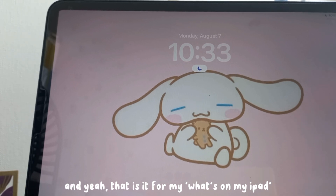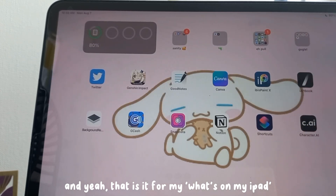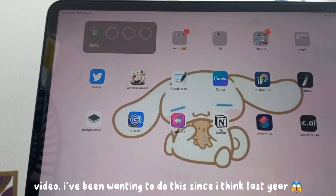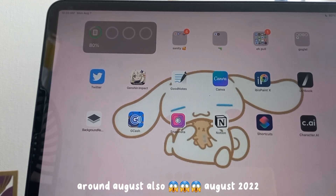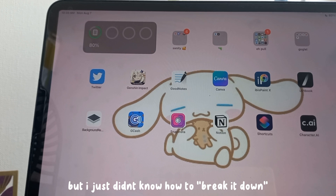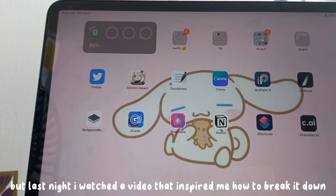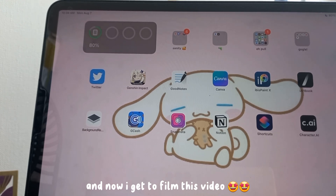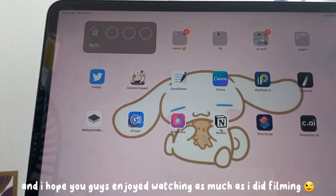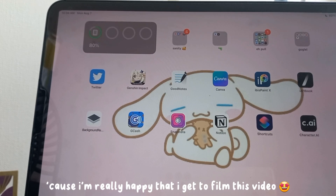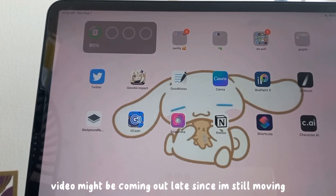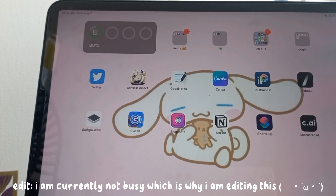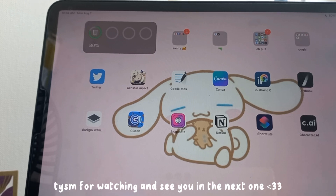And that is it for my 'what's on my iPad' video! I've been wanting to do this since around August 2022 but didn't know how to break it down. Last night I watched a video that inspired me, so I finally got to film this. Thank you guys so much for watching — I hope you enjoyed it. This video might come out a bit late since I'm still busy, but yeah, see you in the next one, bye!